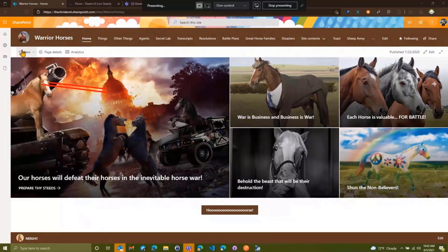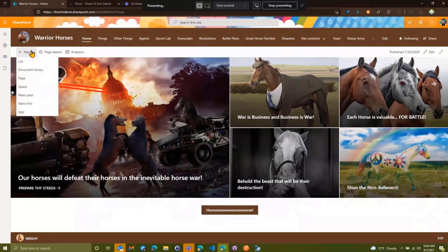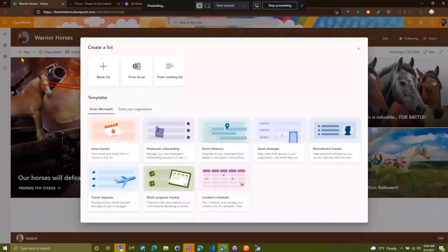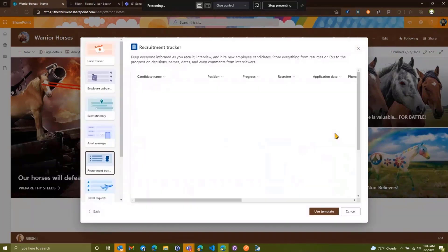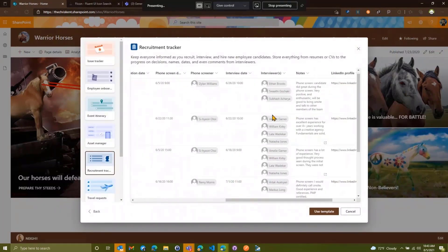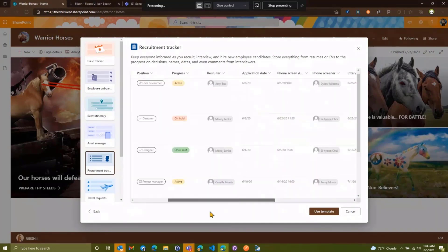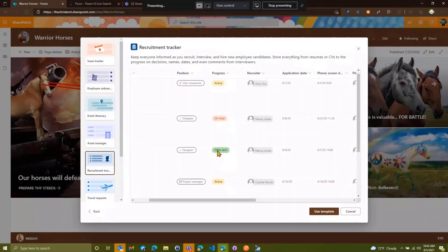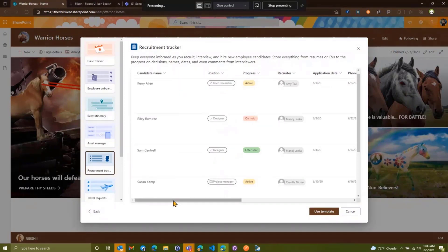But some other ways you might want to start are taking a look at what Microsoft puts out there. So in this case, we're going to add a new list and we're going to add one of these templates. The Warrior Horses are expanding — they need more warriors, some of them just keep dying. So they need a recruitment tracker. If you pick these, you'll notice there's a preview, and there's actually quite a bit of formatting that comes in here.